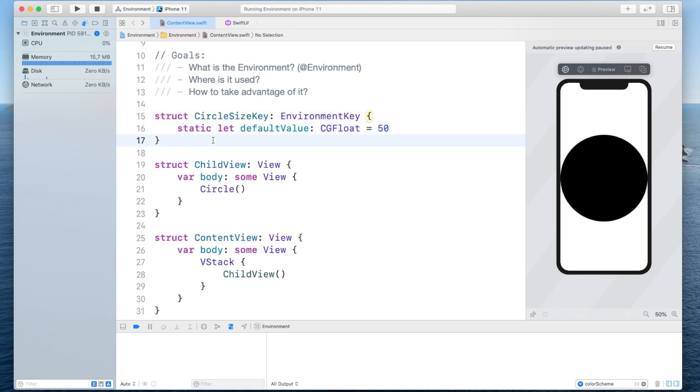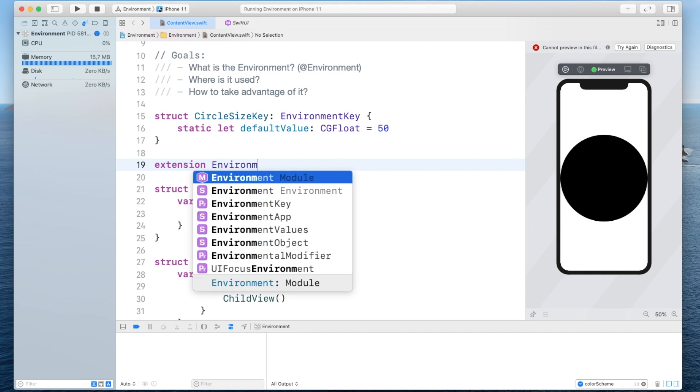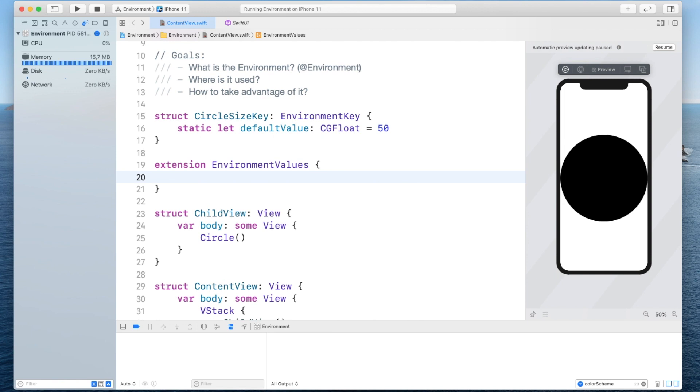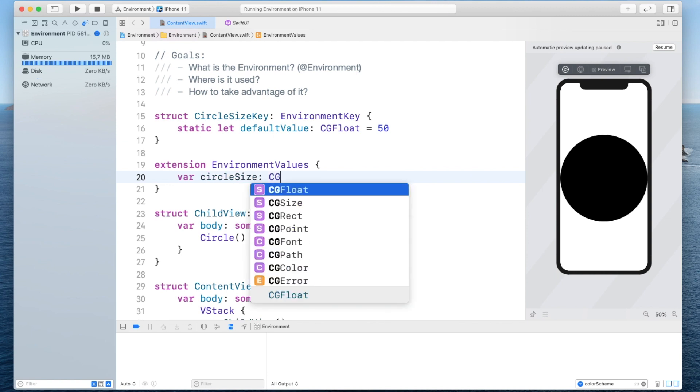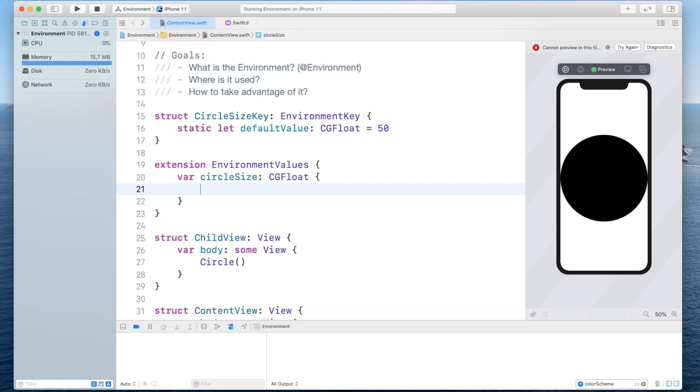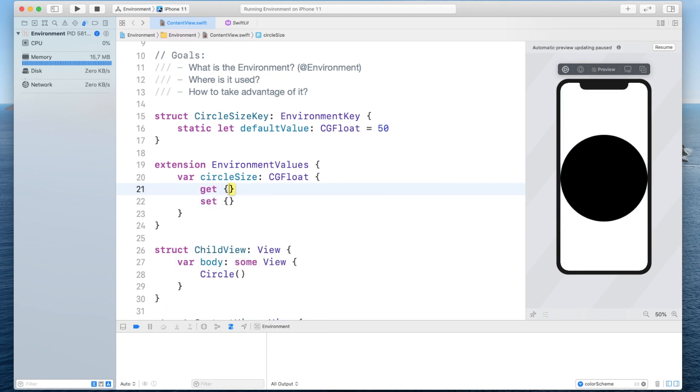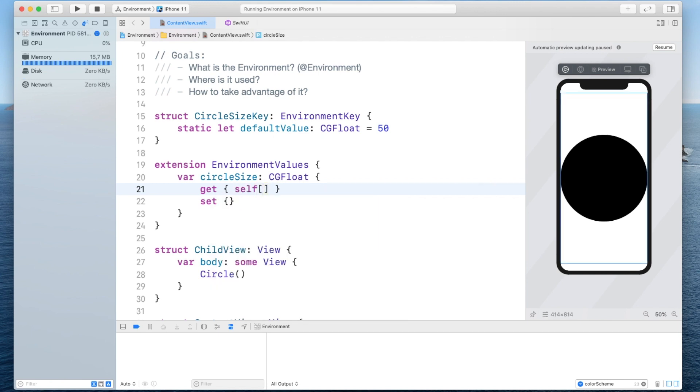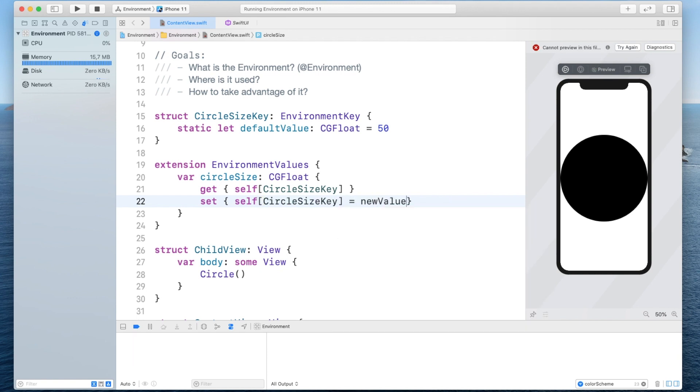Next we need to create an extension on the environment values and the way we're going to do this is by simply saying extension environment values and inside of here we're going to create a computed property called circle frame size or actually let's just name it circle size and it's going to be of type CG float and in here we need to provide a getter and setter so when it's retrieved we are going to say self at this key that we defined at this environment key and when it's set we basically want to set it to the new value that we get so we will say it's equal to the new value like so